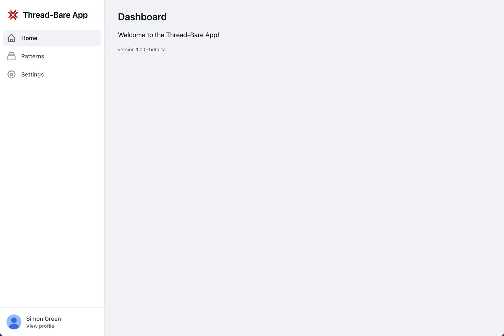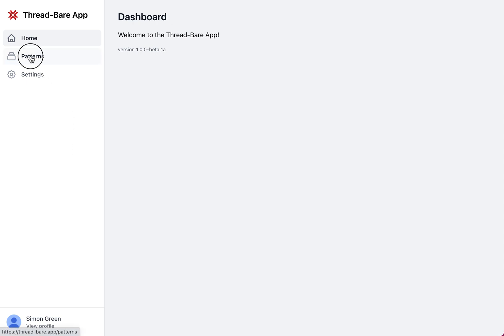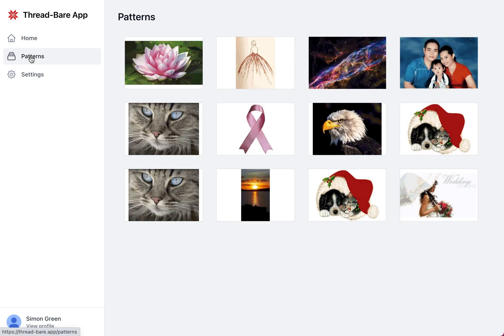So we've launched our new ThreadBear app. This is the Pattern Viewer and Progress Tracker. There's some features that we'll be adding in the not too distant future, but for now let's crack on and look at the patterns.